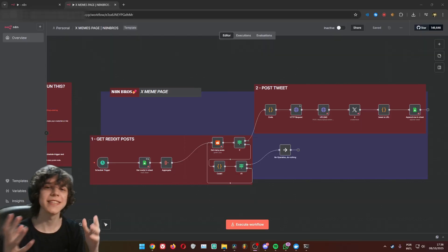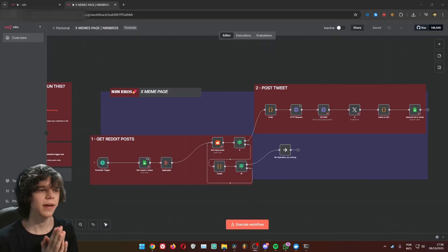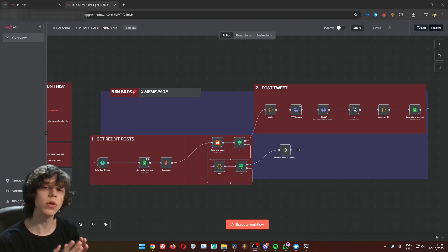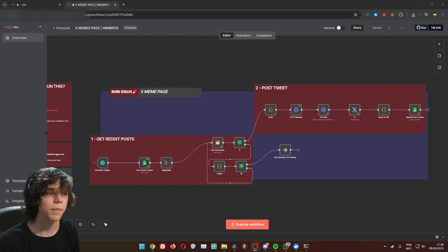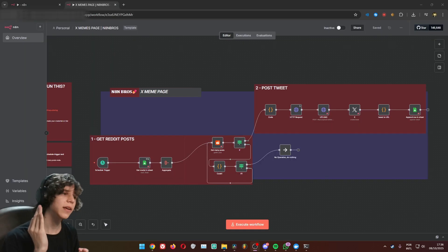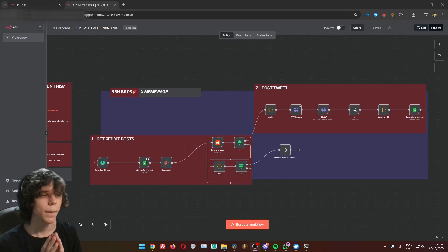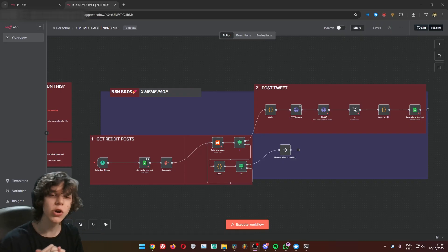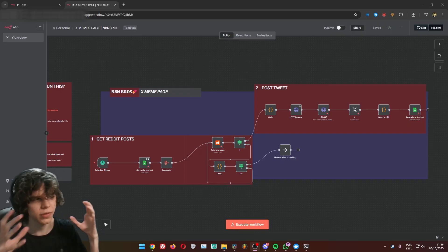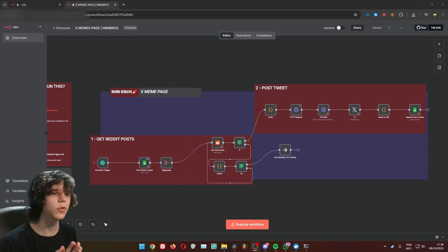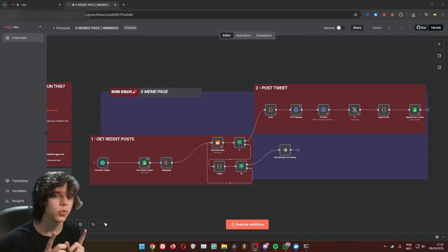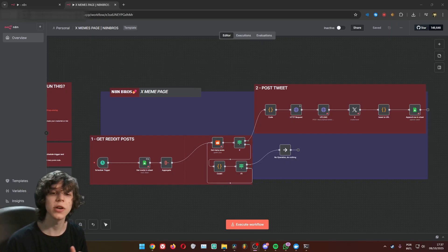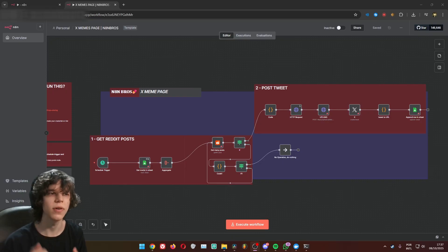Before I teach you how to create this workflow, remember you can get the download for this workflow in our SKU community and it's only $20. By doing it you will have access to a lot more stuff — you can download every other workflow we already have in the channel, some exclusive workflows, and a lot more things, plus support for your questions and doubts.